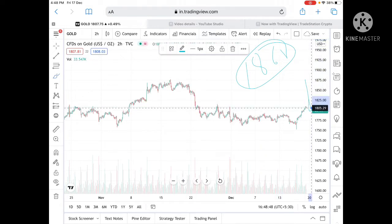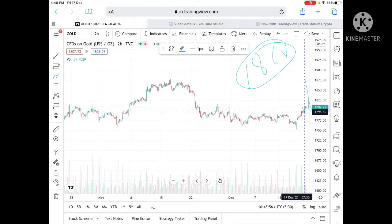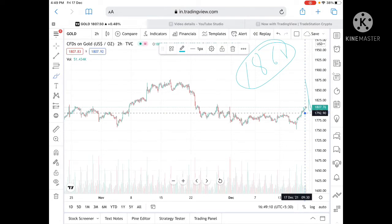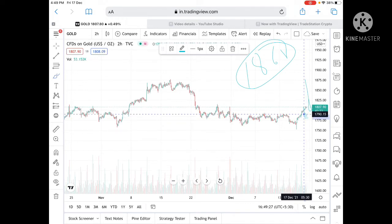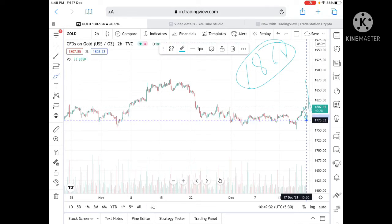If the price doesn't sustain and goes below, we can see it touch a level of 1800. Once 1800 is touched, if it goes below this level, we can see it go to 1795 and then to 1792. 1792 is a very strong support, so we can see a bounce back from this level. If it doesn't bounce, it can go and touch 1785, and if it goes below that, it can touch 1780.